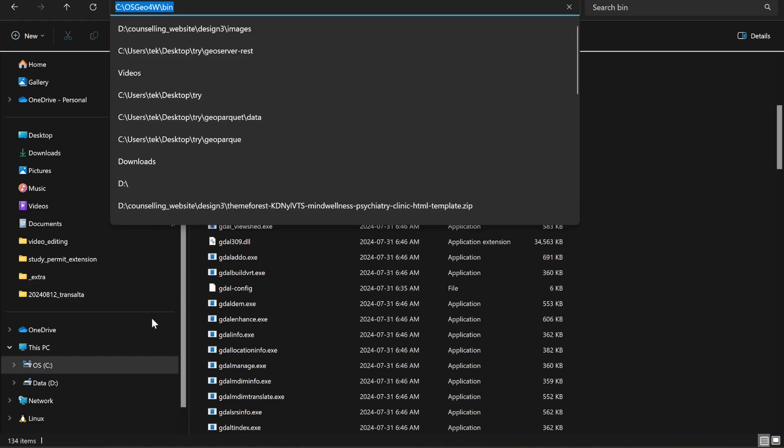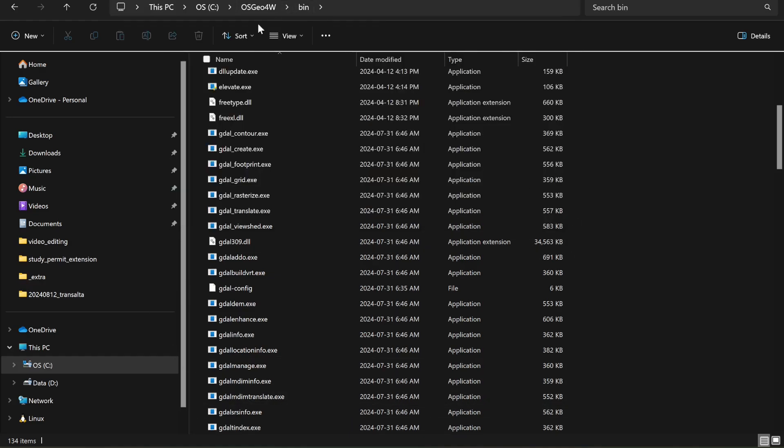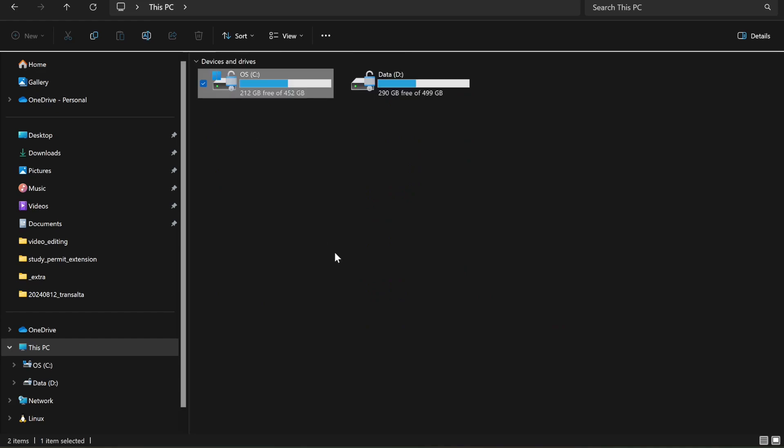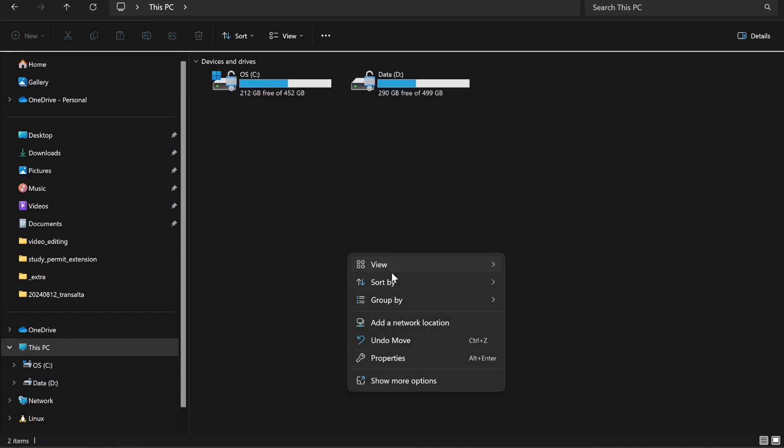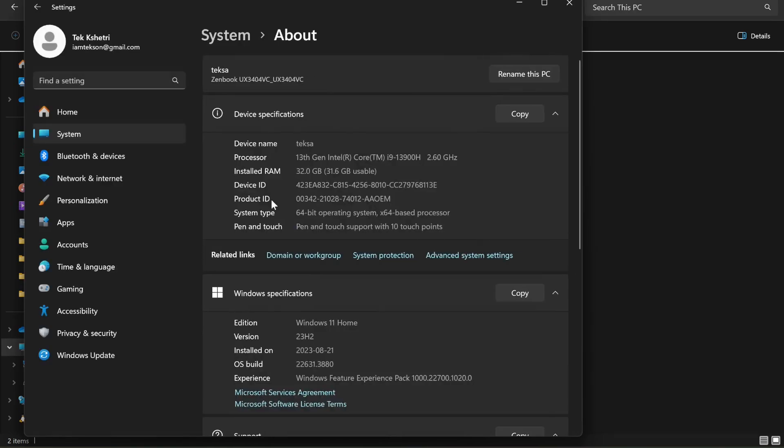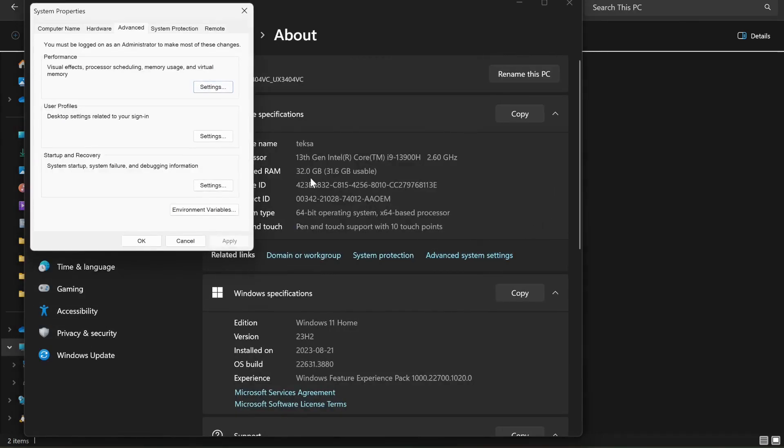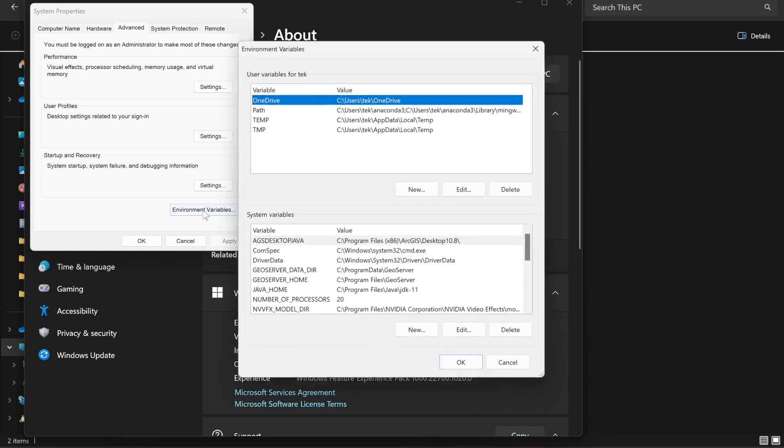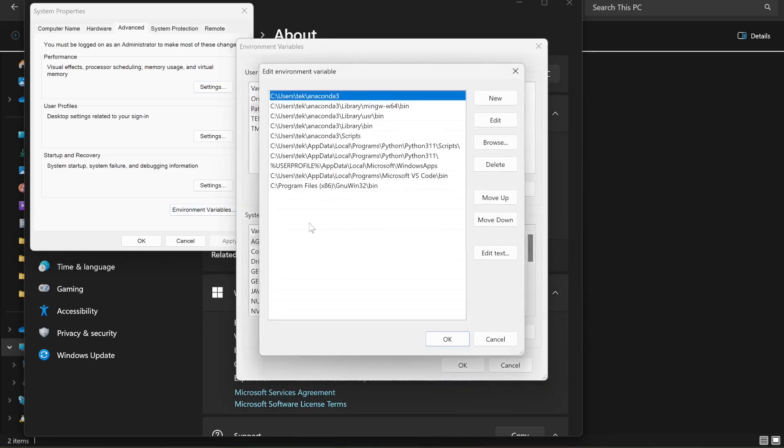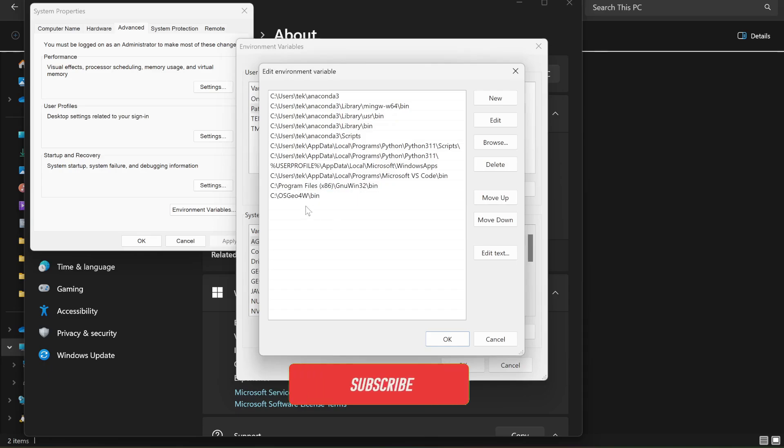So in order to do that, simply show more, Properties, and then Advanced System Settings, Environment Variables. And then in the path, simply add your path: C:\OSGeo4W\bin. That's all.